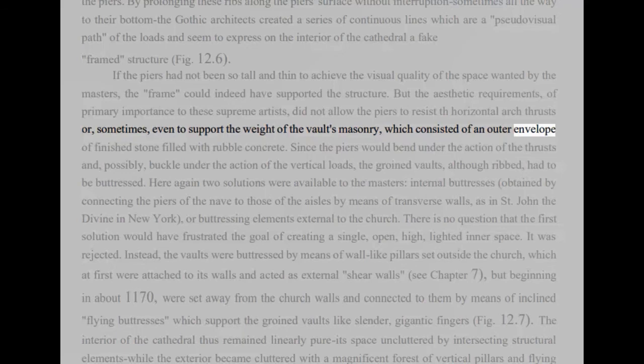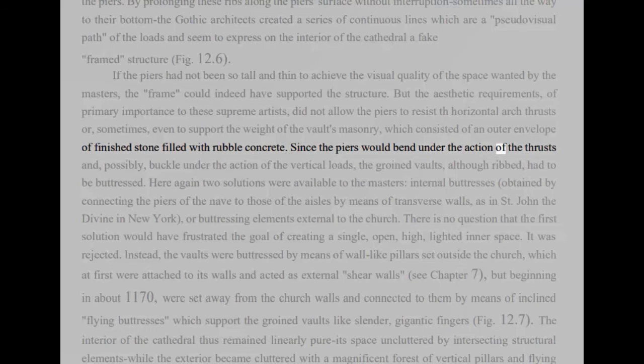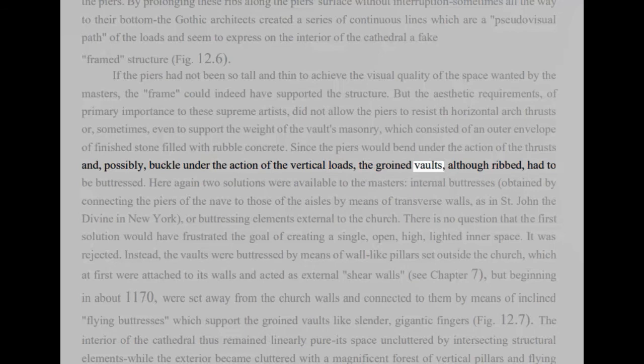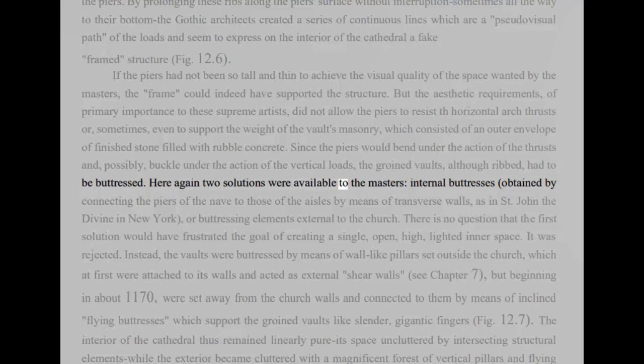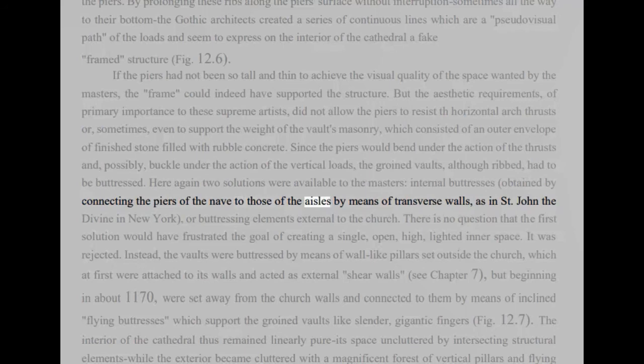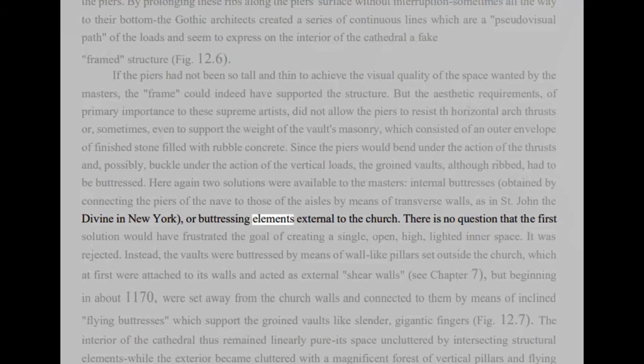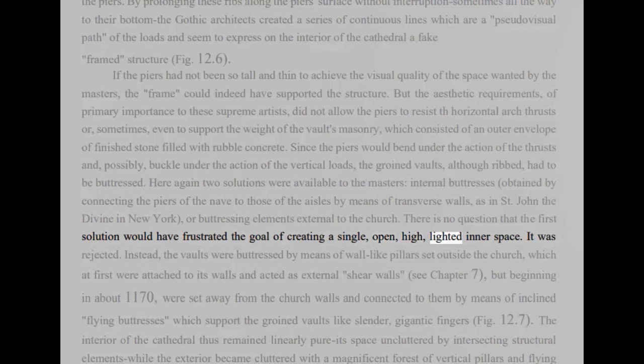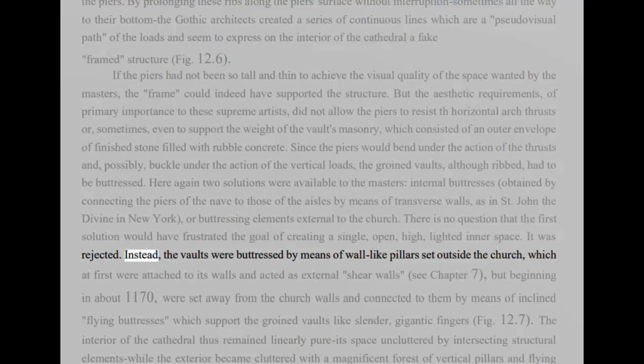Since the piers would bend under the action of the thrusts and, possibly, buckle under the action of the vertical loads, the groined vaults, although ribbed, had to be buttressed. Here again two solutions were available to the masters, internal buttresses, obtained by connecting the piers of the nave to those of the aisles by means of transverse walls, as in St. John the Divine in New York, or buttressing elements external to the church. There is no question that the first solution would have frustrated the goal of creating a single, open, high, lighted inner space. It was rejected. Instead, the vaults were buttressed by means of wall-like pillars set outside the church, which at first were attached to its walls and acted as external shear walls, see Chapter 7, but beginning, in about 1170, were set away from the church walls and connected to them by means of inclined flying buttresses which support the groined vaults like slender, gigantic fingers, fig 12.7.